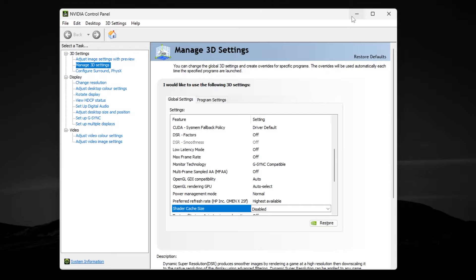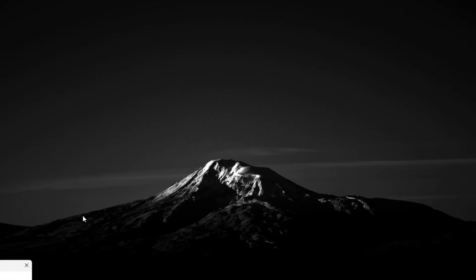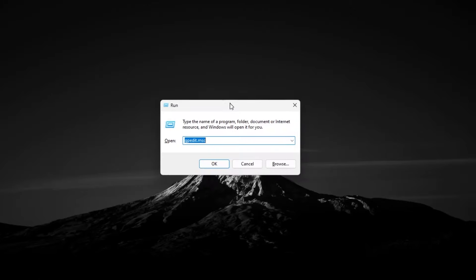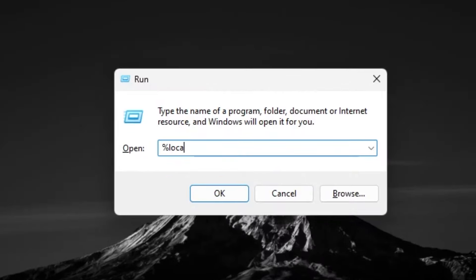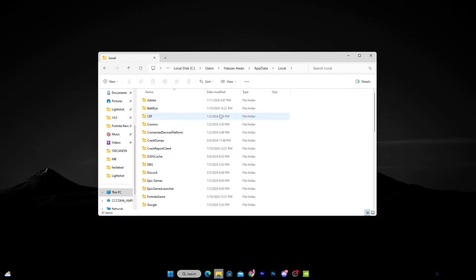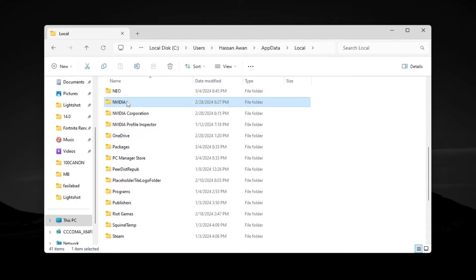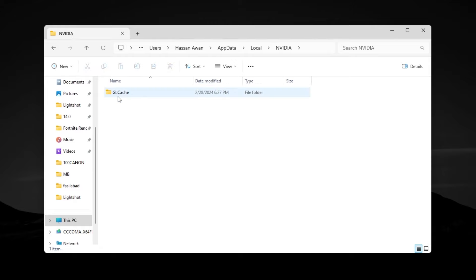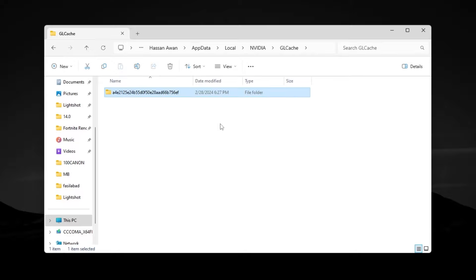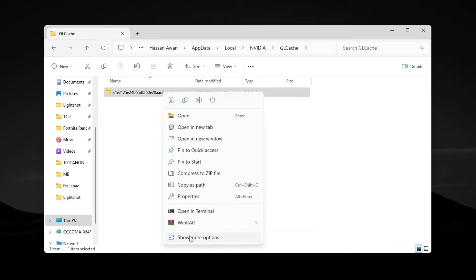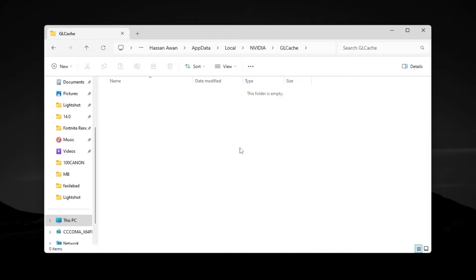Instead of closing the window, click the Minimize button. Press the Windows key and R together, type '%localappdata%', and press Enter. Once in that window, press N on your keyboard to find the Nvidia folder. Open it, go to 'GLCache,' press Ctrl+A to select all files, then right-click, choose 'Show More Options,' and delete all the files in that folder.